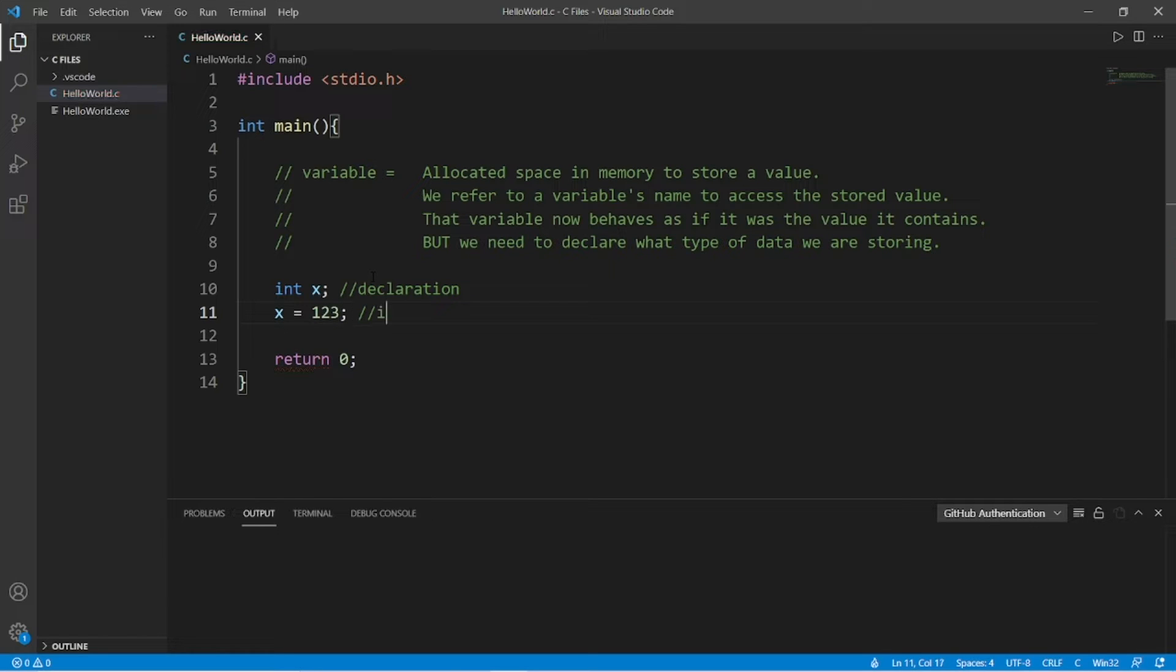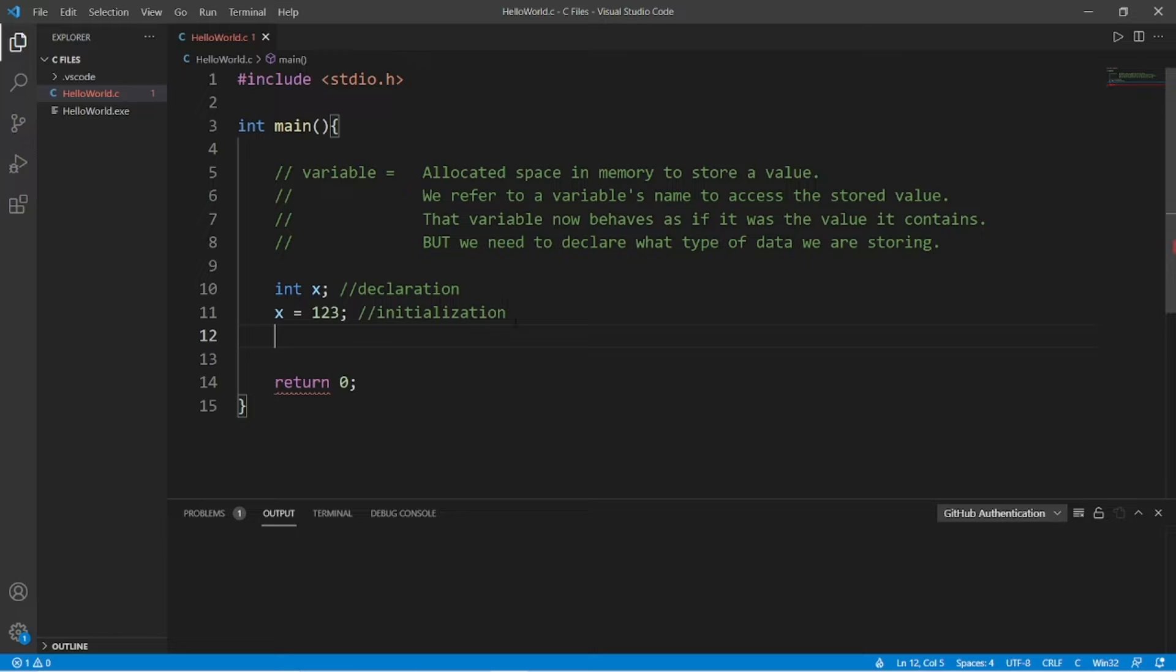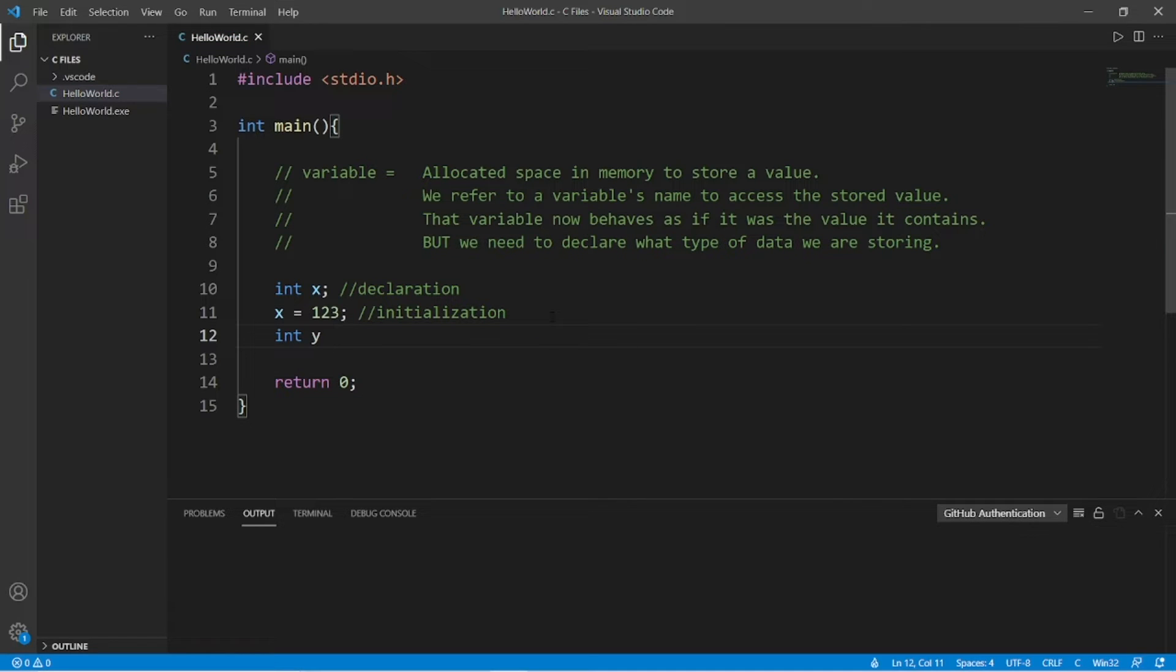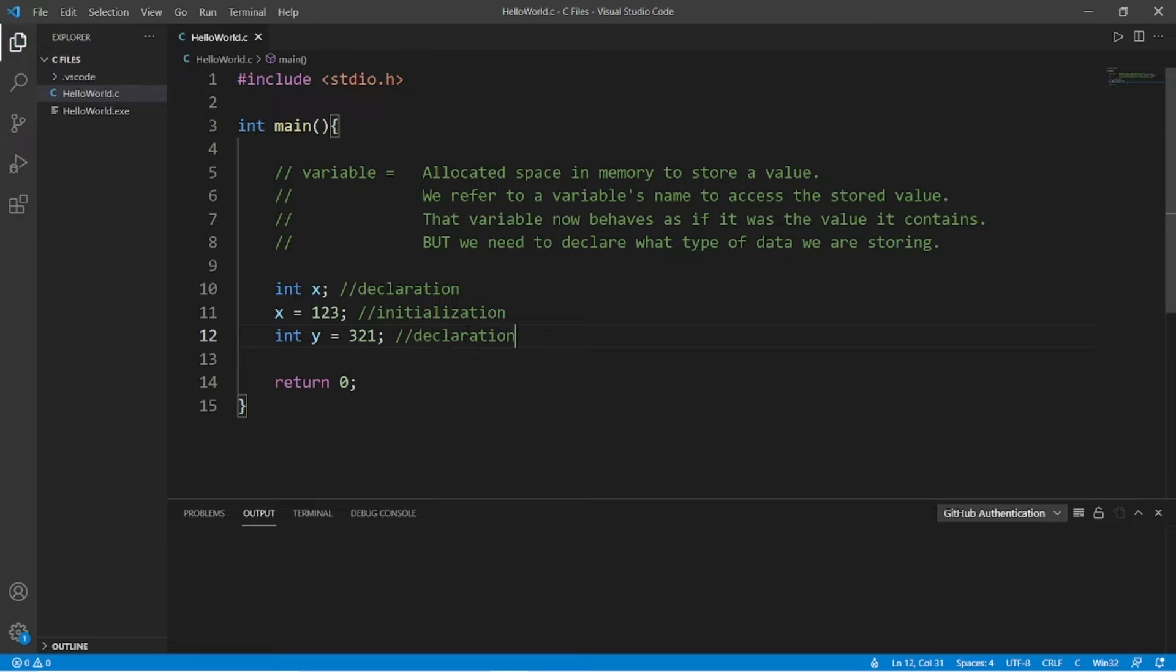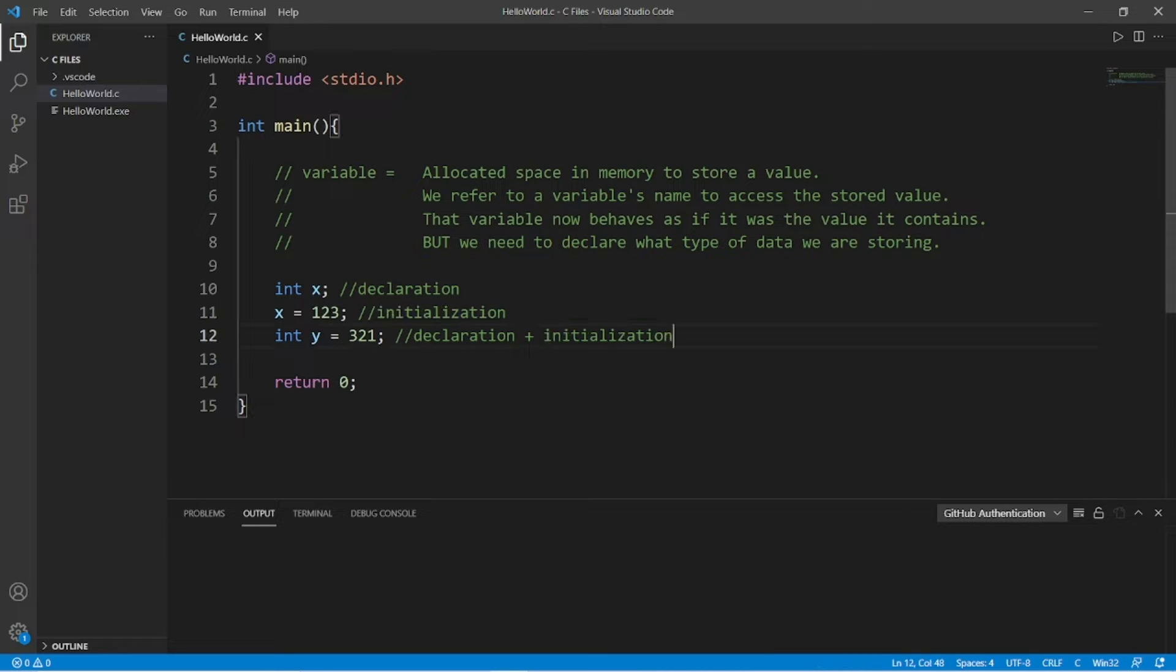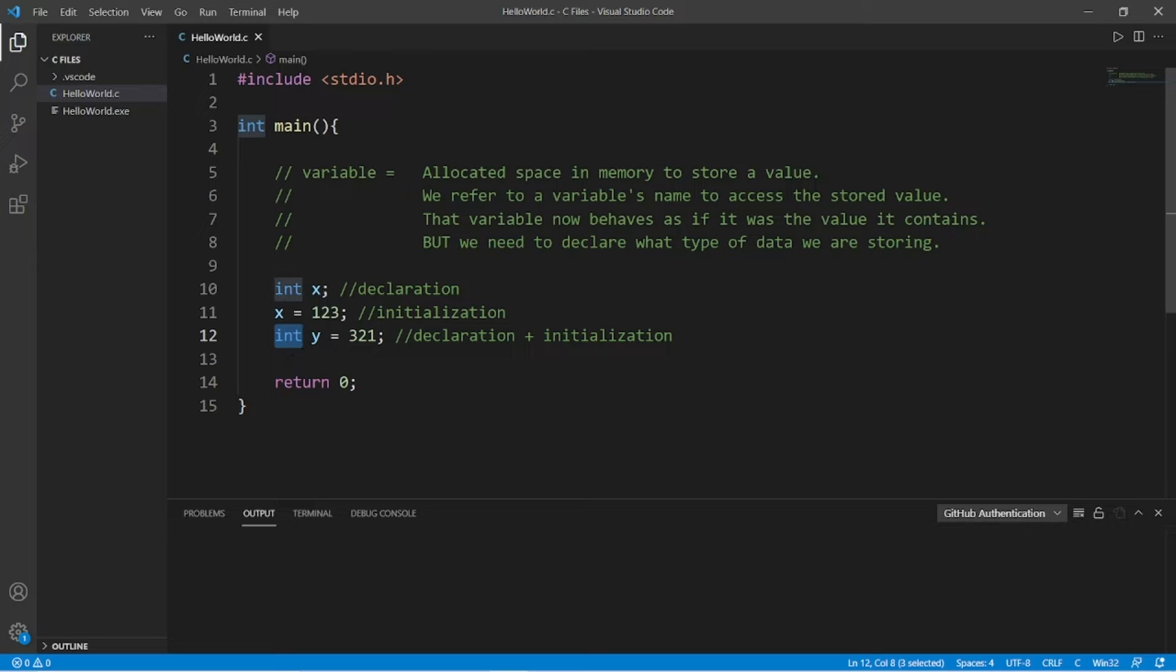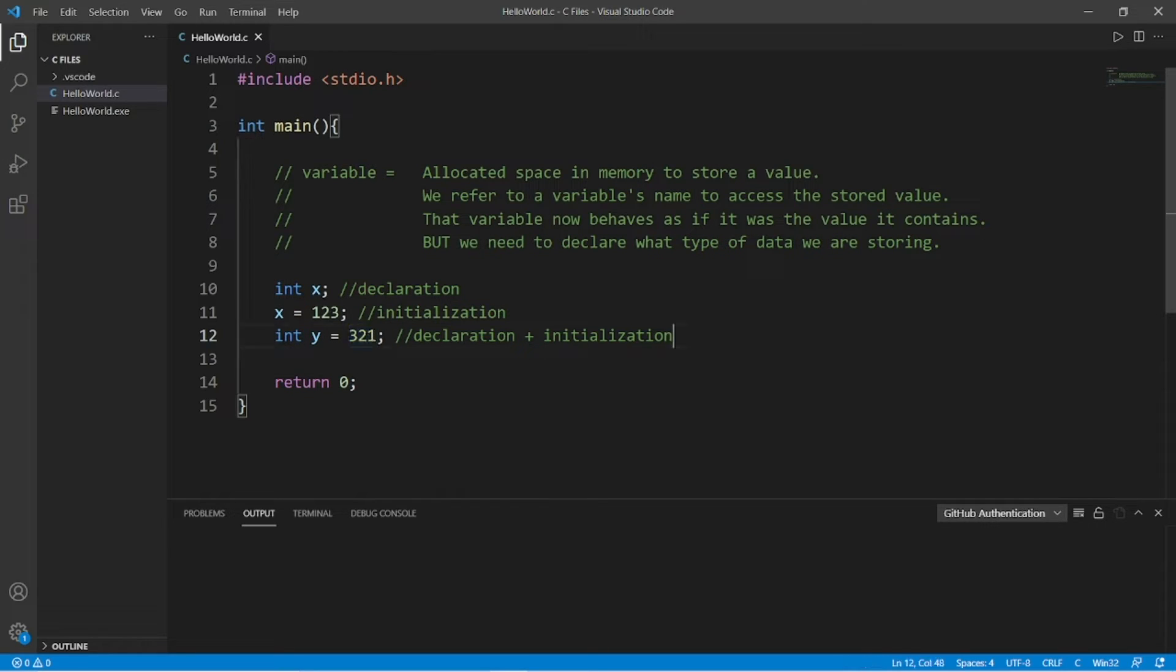So this is initialization. Or you could combine these steps together. Let's create int y, int y equals 321. This is both declaration and initialization. So creating and storing a variable takes two steps, declaration and initialization. In order to create a variable, you have to precede the variable name with the data type of what you plan on storing within that variable, int for a whole integer, but there's other data types too.